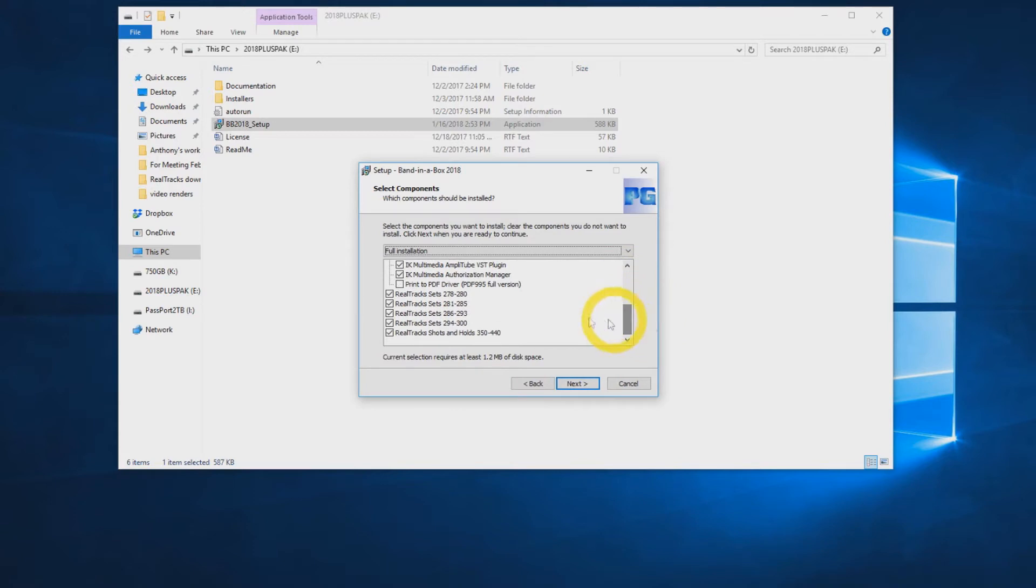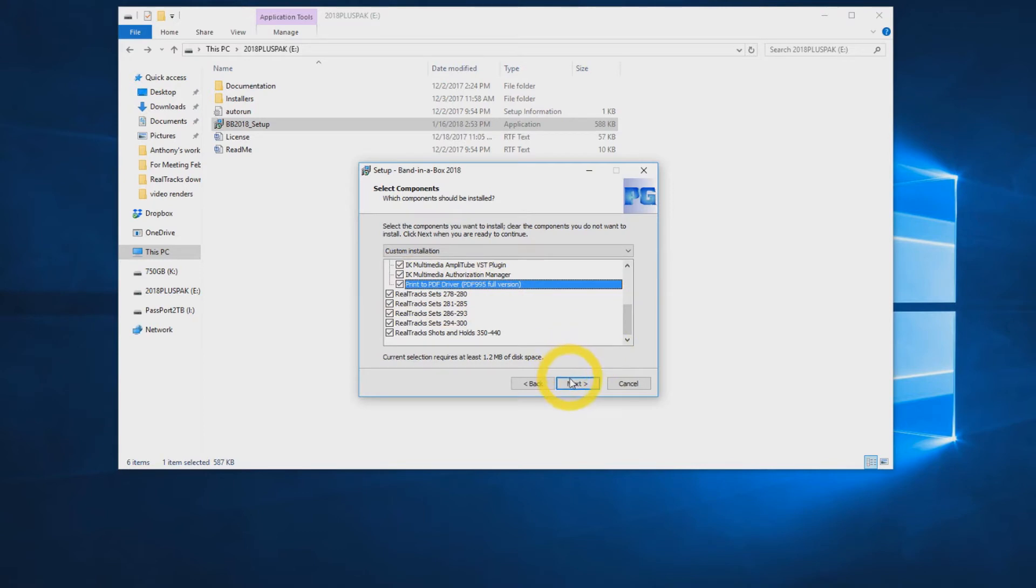Select Full Installation from the drop-down menu or check all the boxes. Be sure to select the PDF driver as well. Click Next.